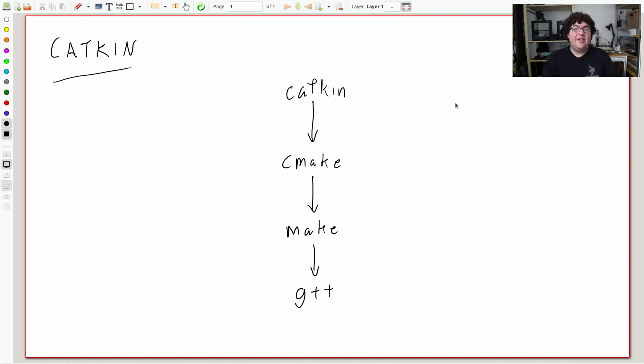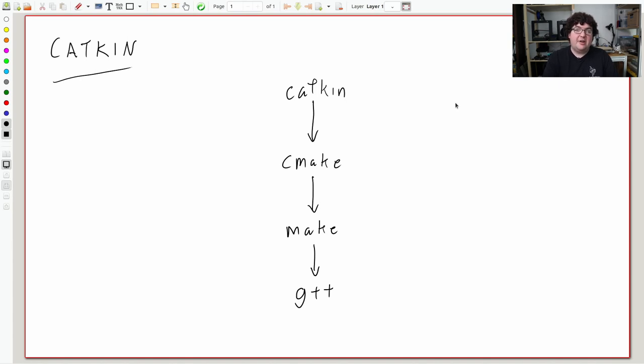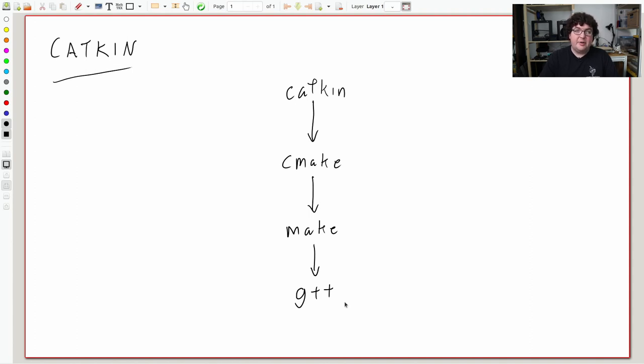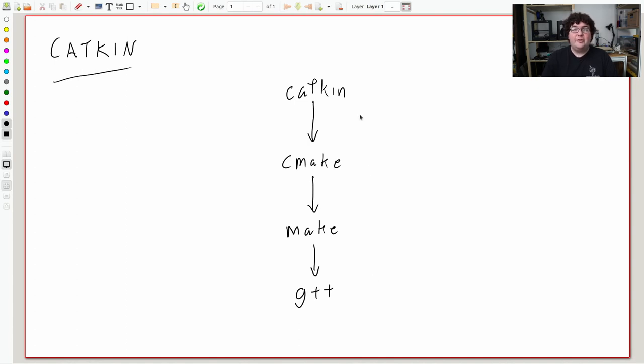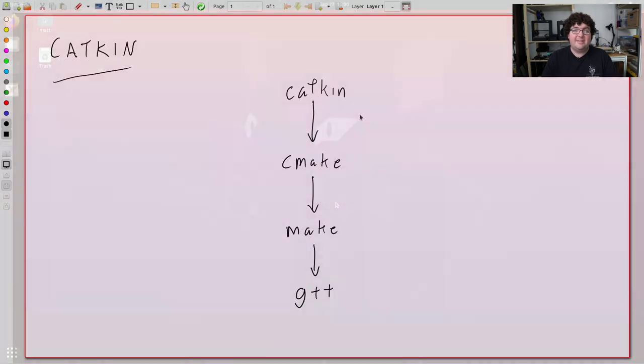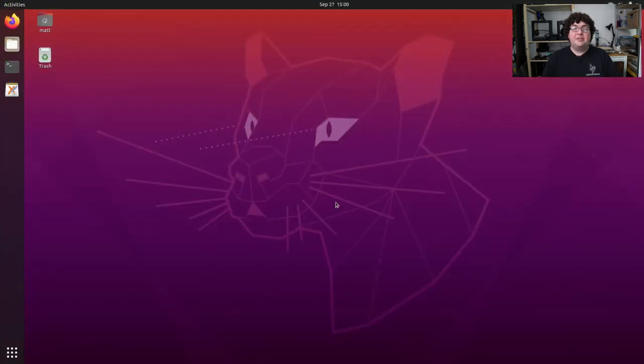So while it might feel that we're constantly jumping between different tools to build our code, you've actually just been walking up a steady progression through layers of abstraction to go from the compiler, where you're dealing with all the specific details in the exact moment of how to build that code, all the way up through CMake and Katkin, which let you define the high-level dependencies for your project, and let the tool sort out the rest. Now that we've been introduced to the roles of packages and Katkin inside of ROS, let's go ahead and create our own Katkin workspace in our first ROS package.